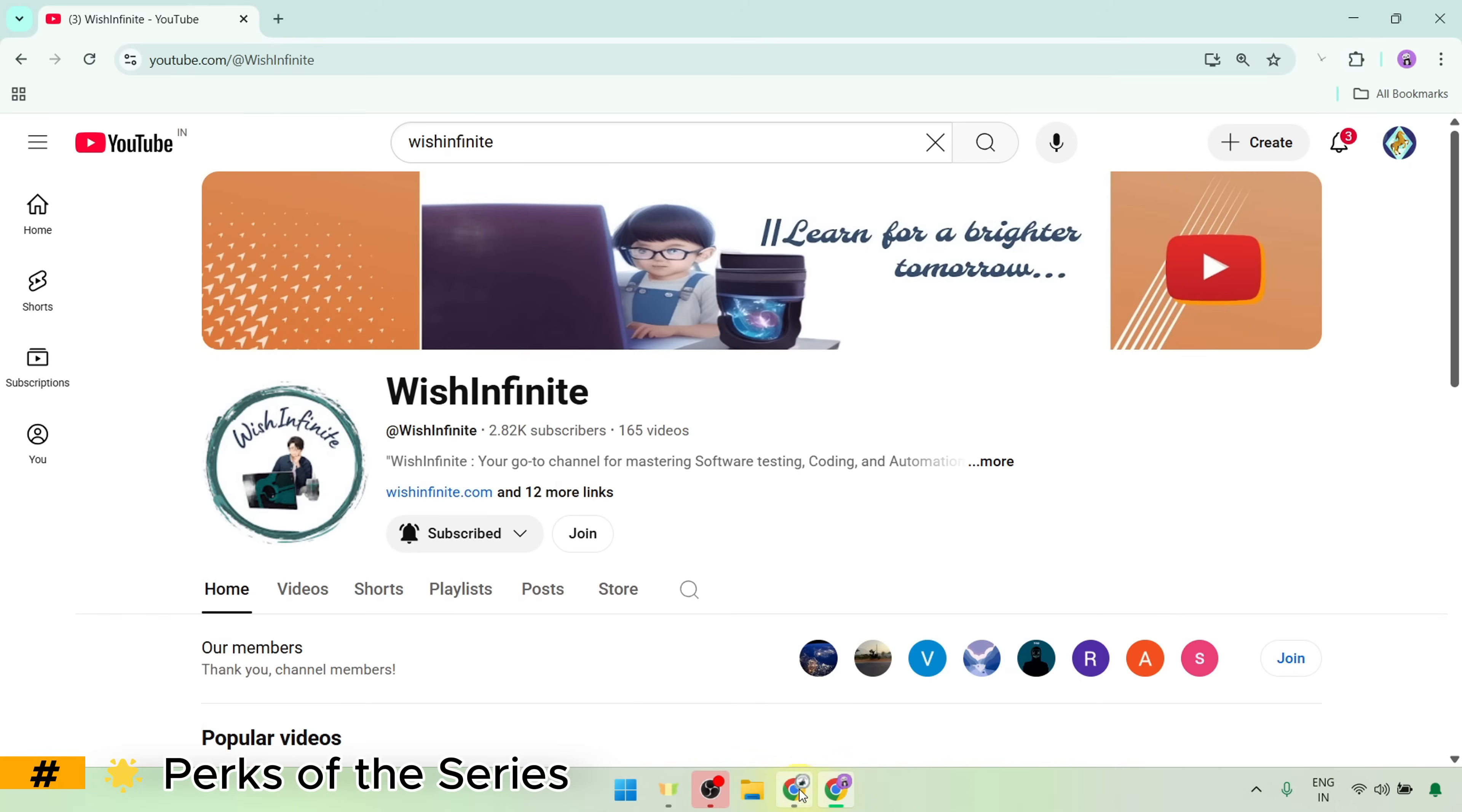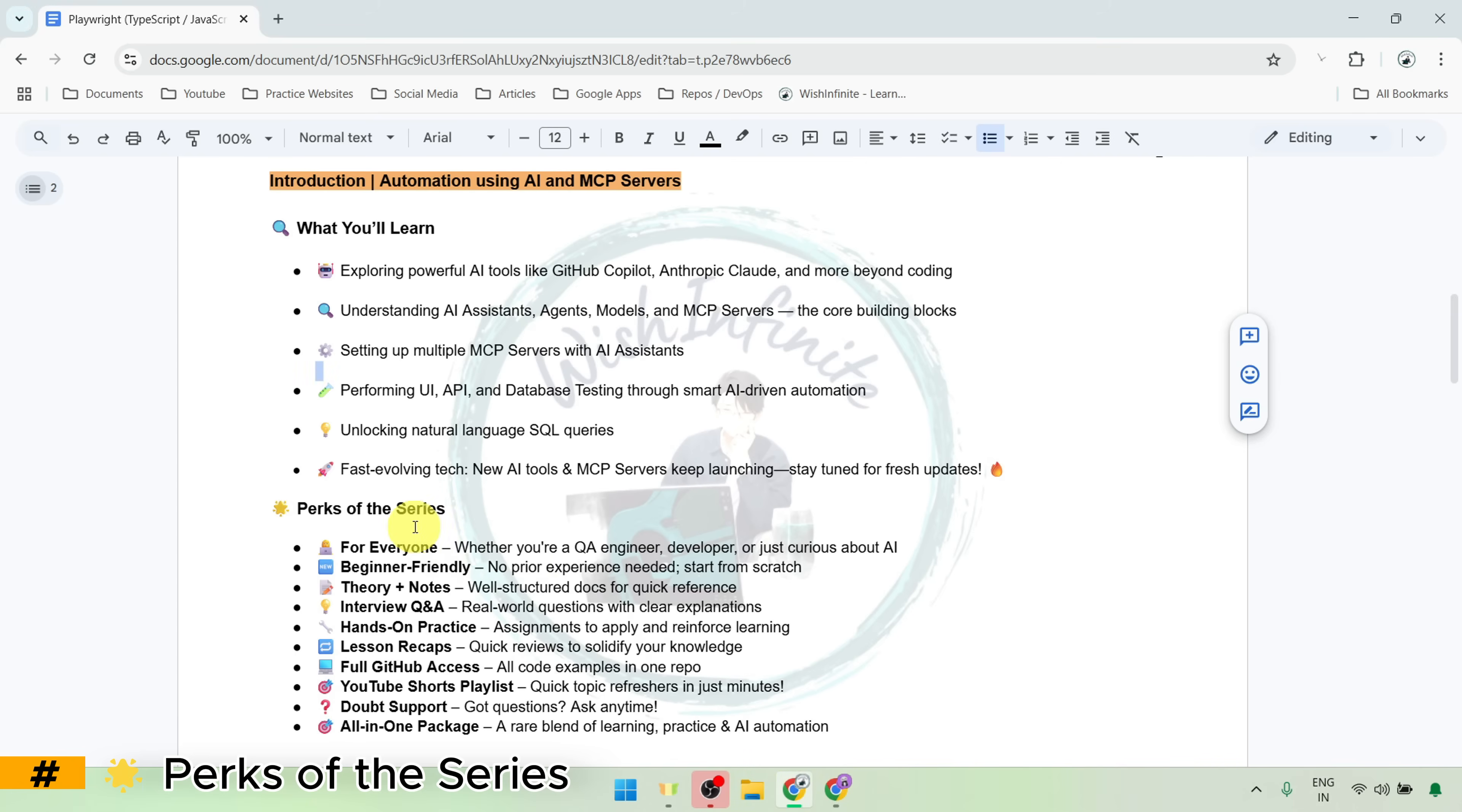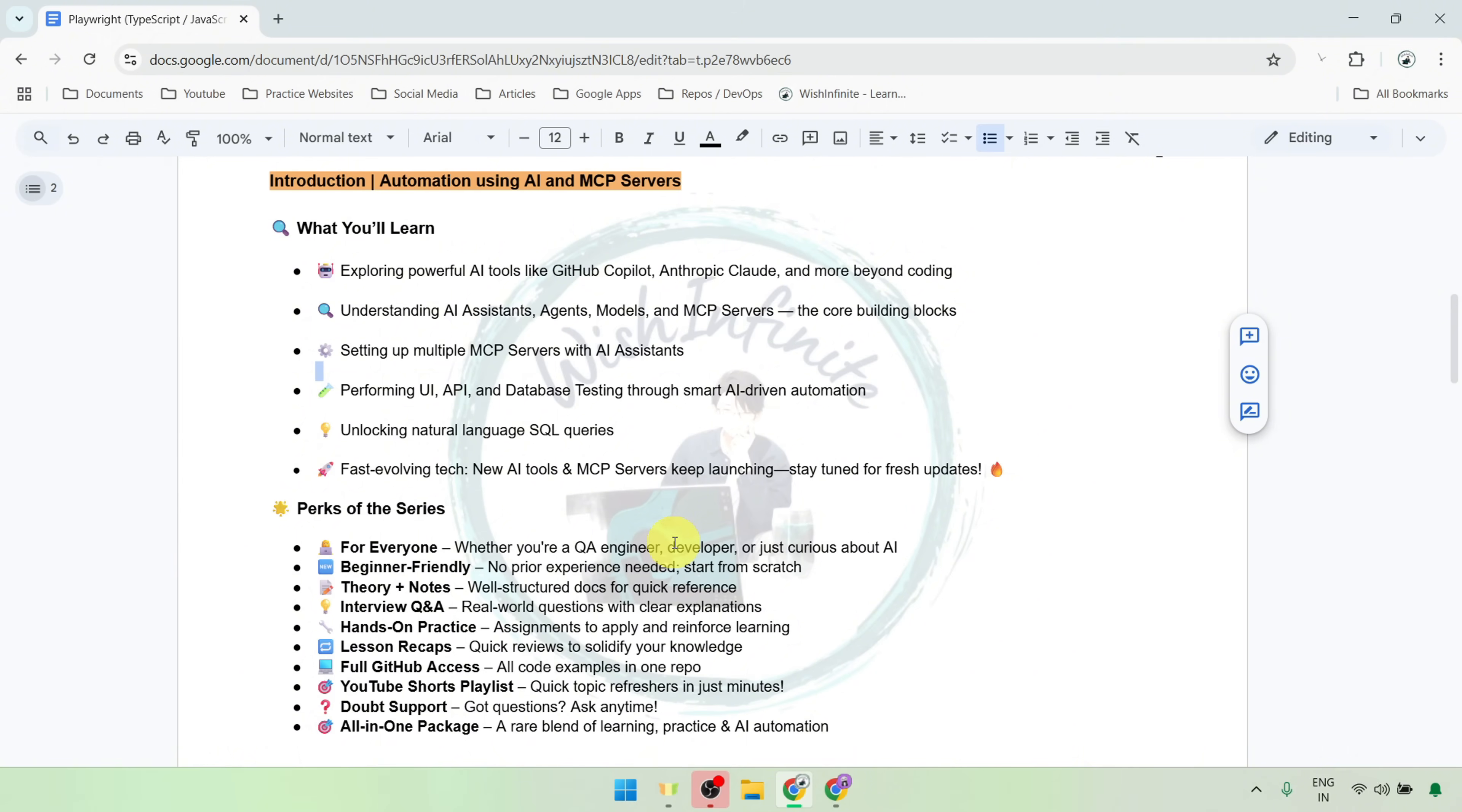Now, let's continue with perks of the series. This series is for everyone, whether you are a QA engineer, automation developer or just exploring how to boost productivity using AI.